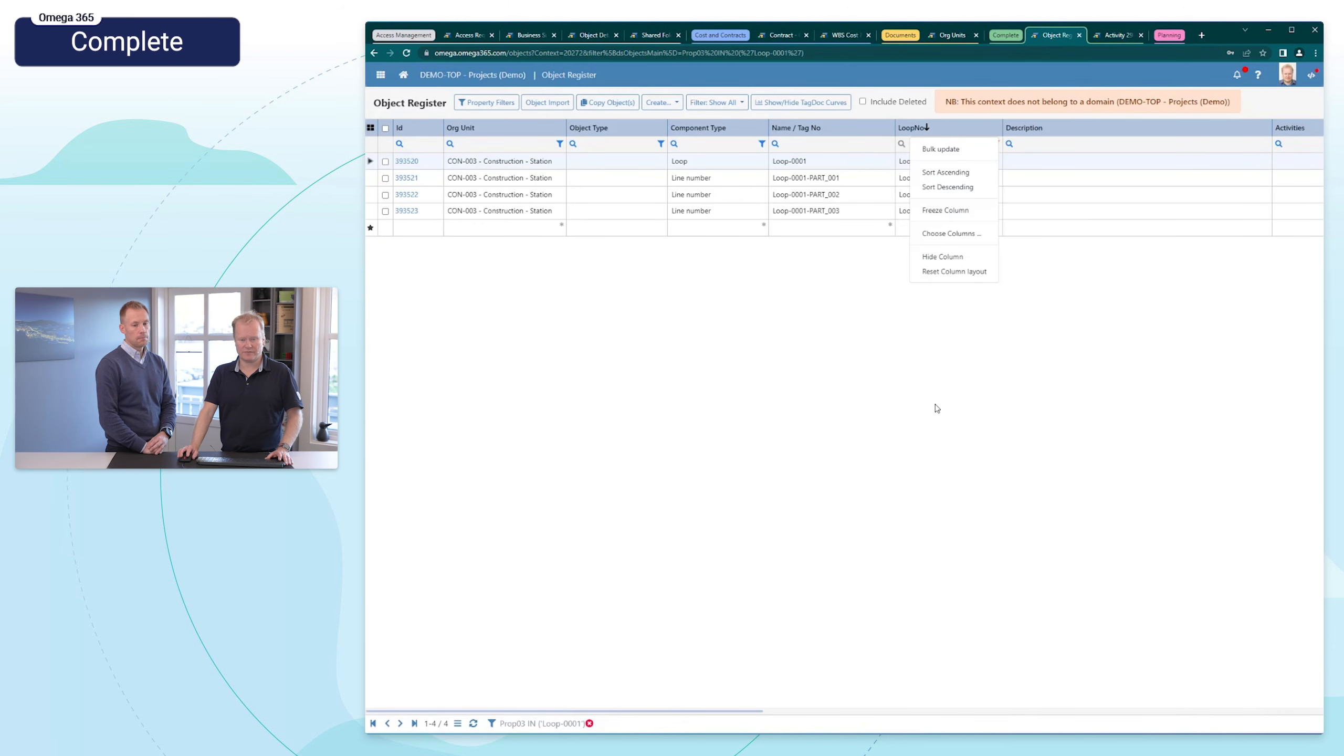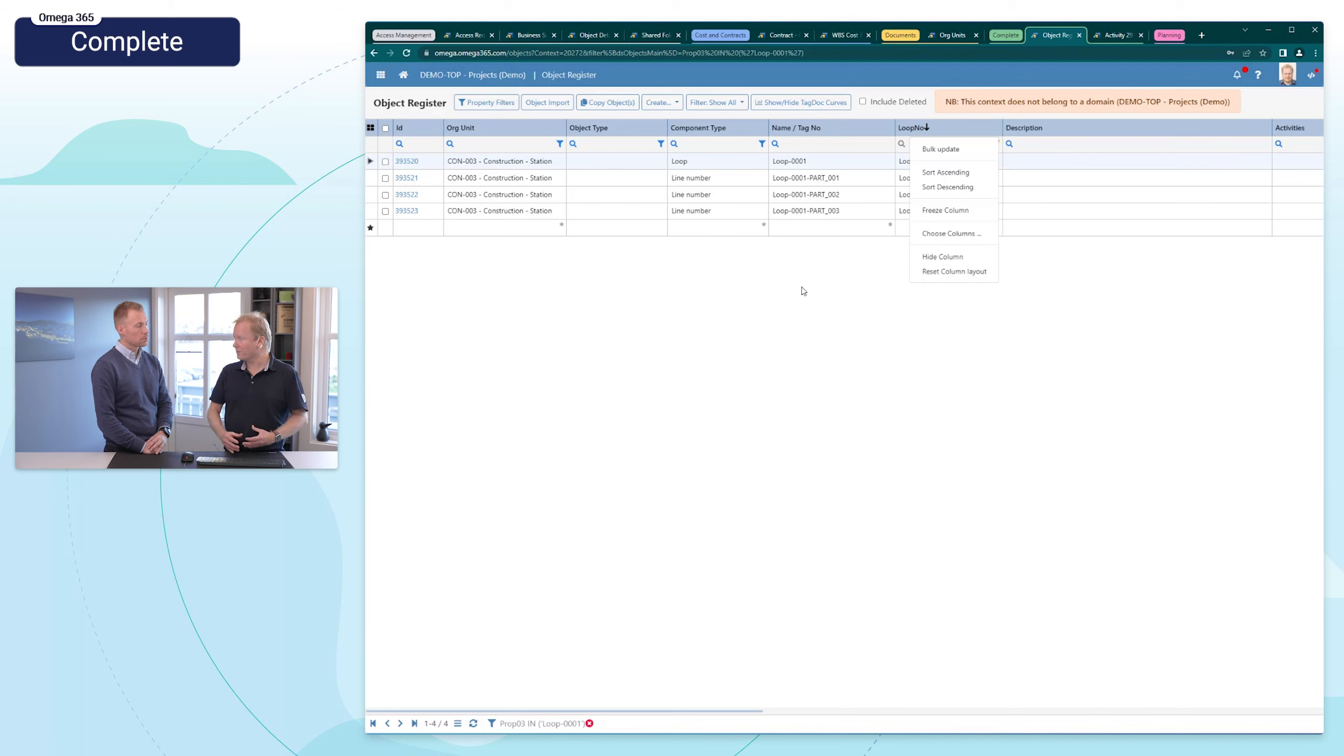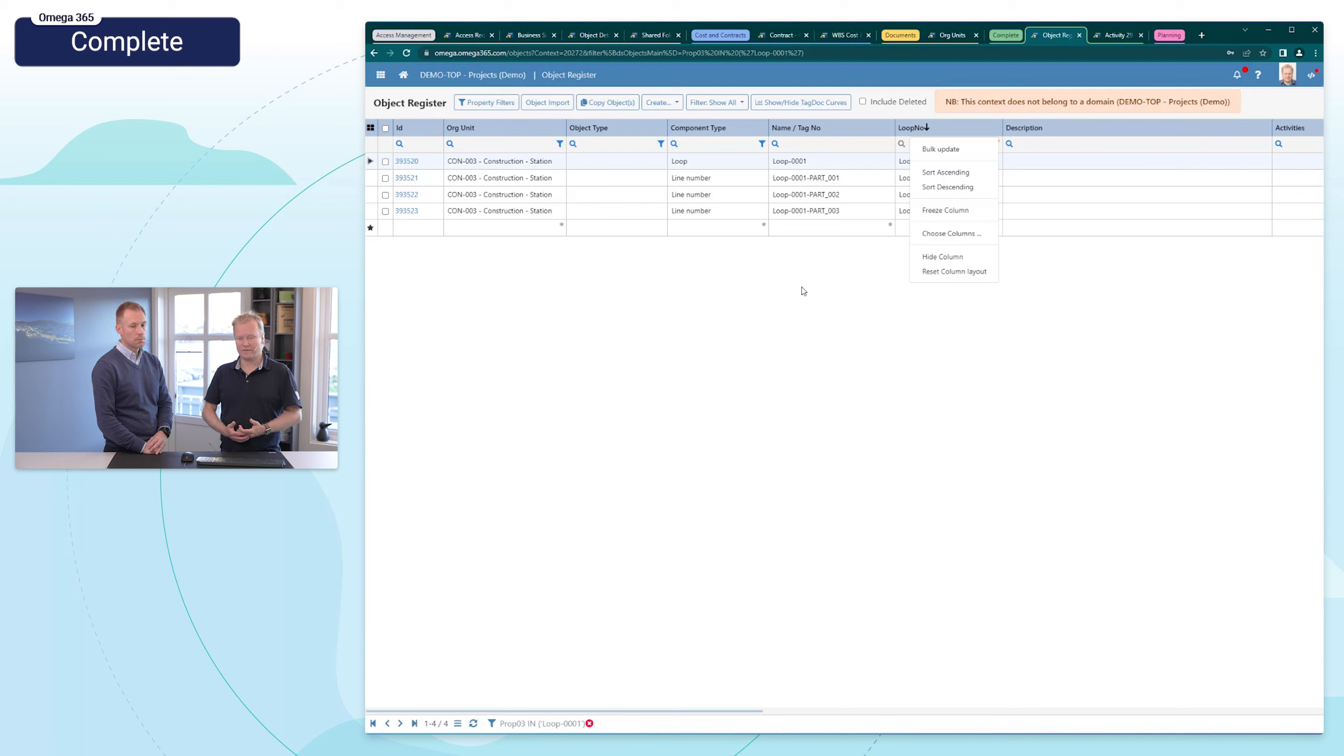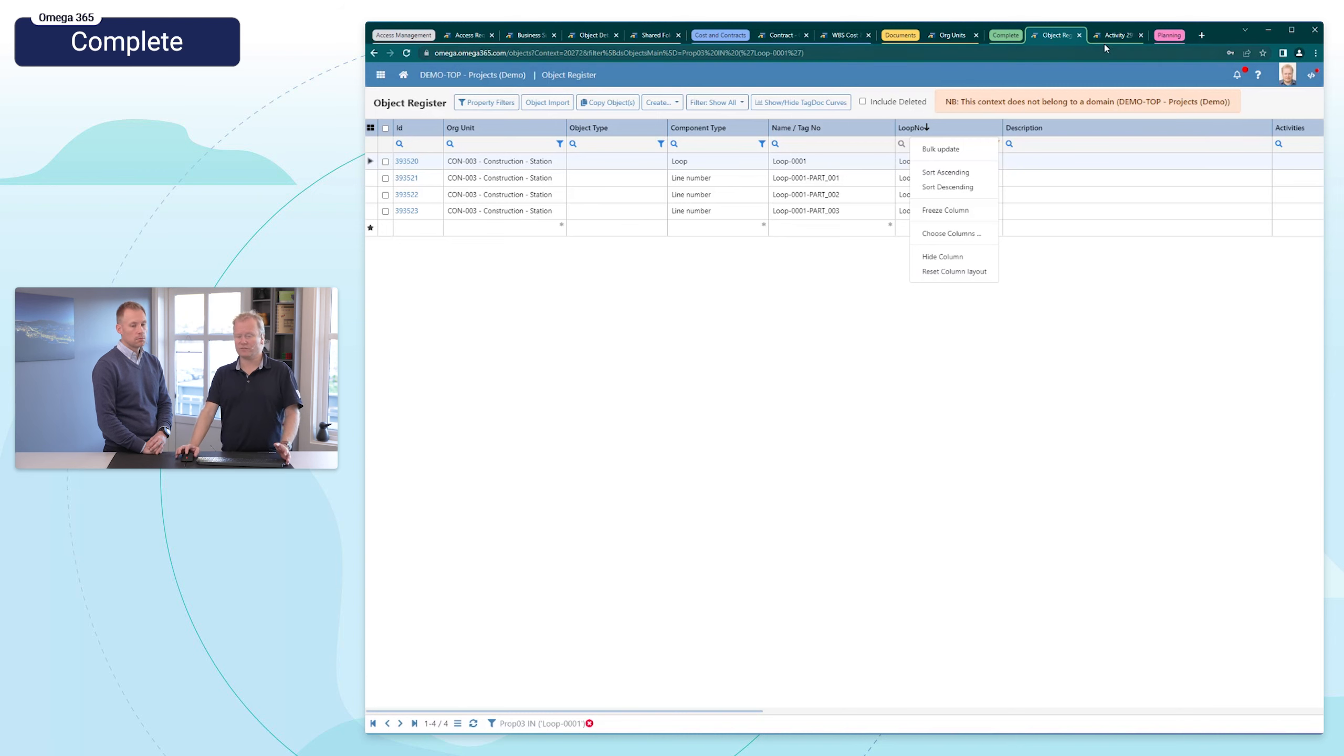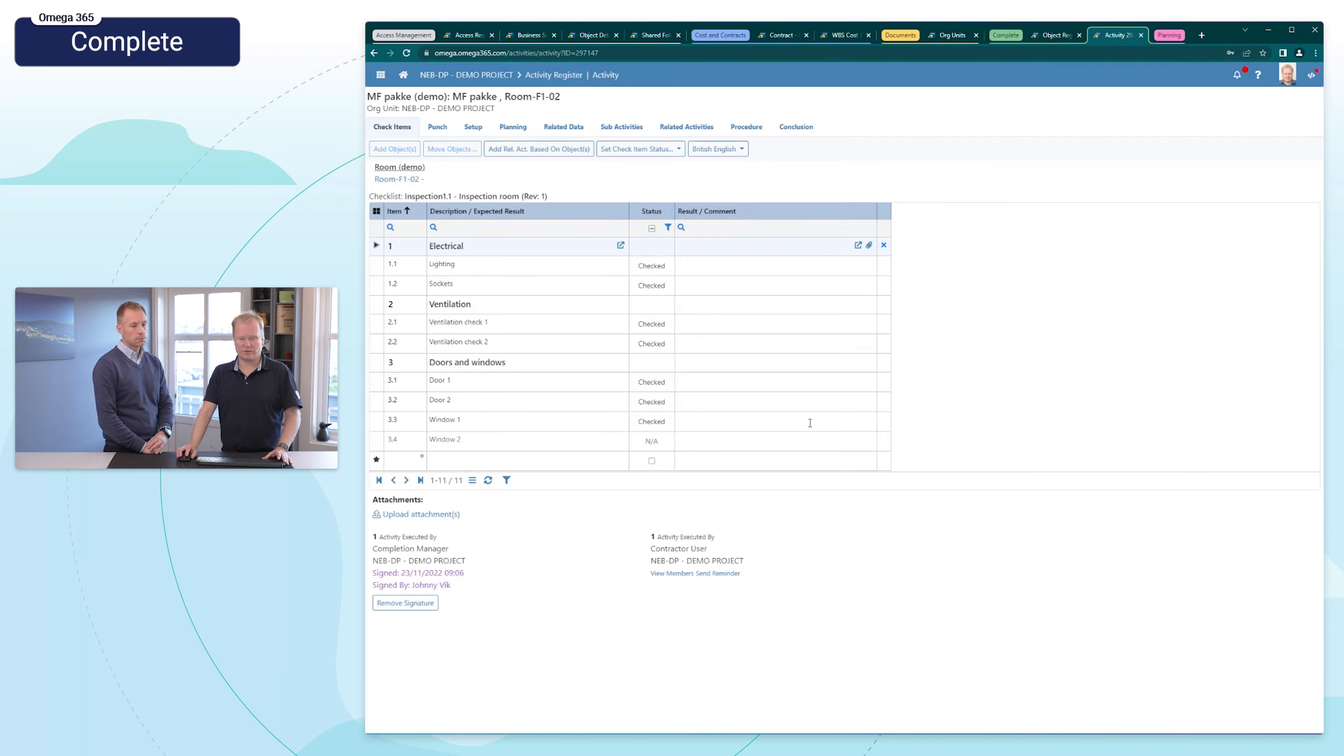In completion, we introduced last time also last episode the possibility to use loop numbers and tie them together. This is using the properties concept, which is a very flexible way. You can have different properties. This is something that you can configure yourself. There are some limitations when you have properties. So before this update, you could not do batch update or bulk update, but this is now been implemented also on these properties fields.